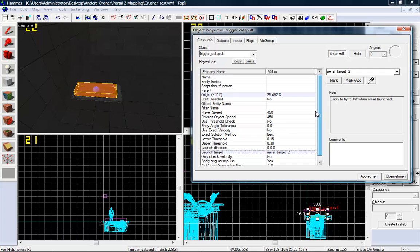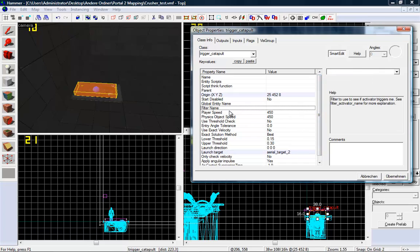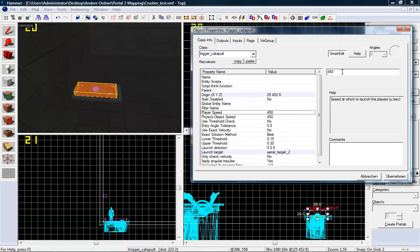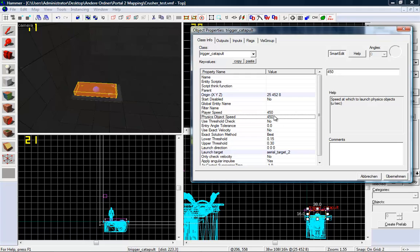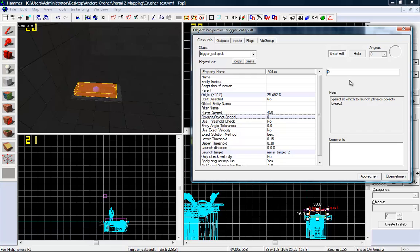And I think that's all we need to do. You can set the player speed—450 is okay. And the physics object speed, most objects don't have a lot of weight, so make it a bit faster, like 700. Not 7000, 700.